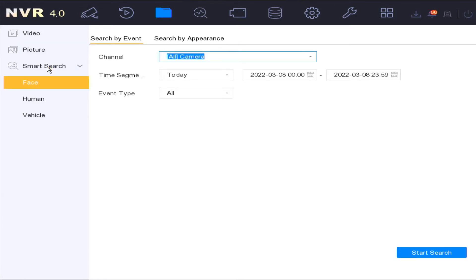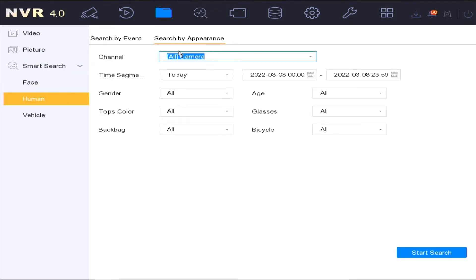The smart search function enables you to filter the search criteria for face, human and vehicle capture recordings. You can filter the search criteria using the intelligent analytics based on deep learning algorithms.